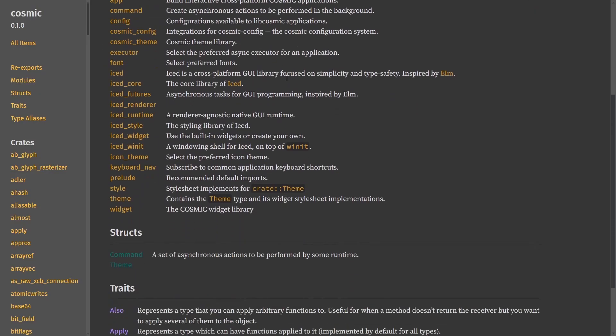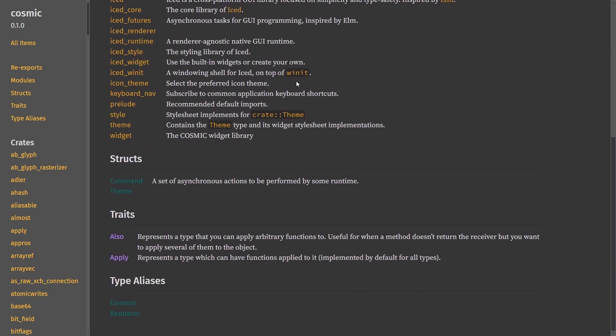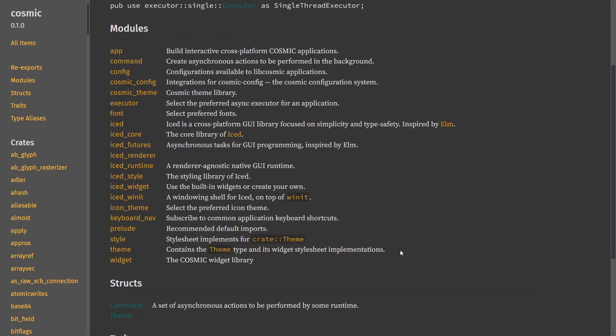The Cosmic Crate has also seen updates as well, including new modules that can do things like start an app, create asynchronous actions that can be performed in the background, use the core library of Iced. That way, you can program a graphical user interface more easily, and many more things such as subscriptions, events, and the general Cosmic widget library.